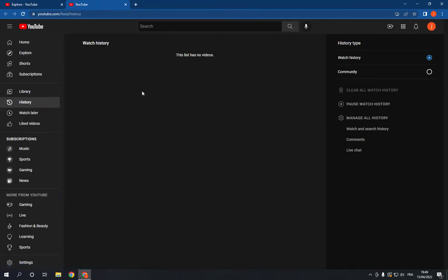Right here, go to Live Chat down below and click on it.